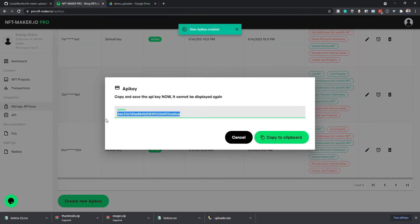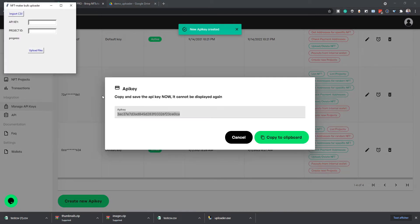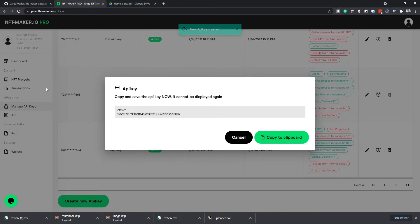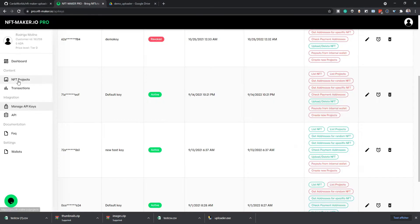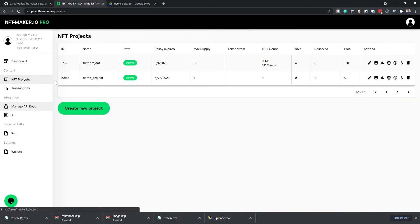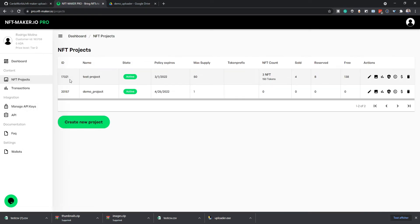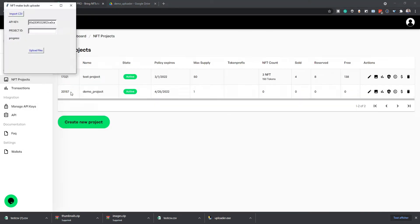We can copy this key and go back to the program and paste it. And we also need the project ID, so 20157. And that's it.